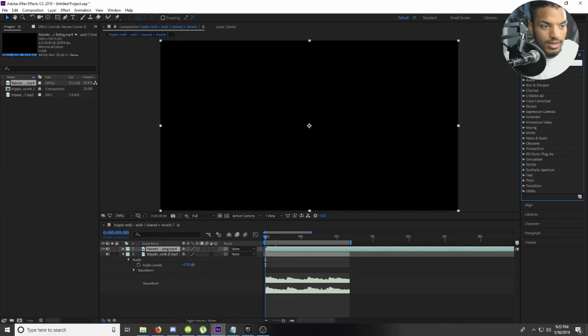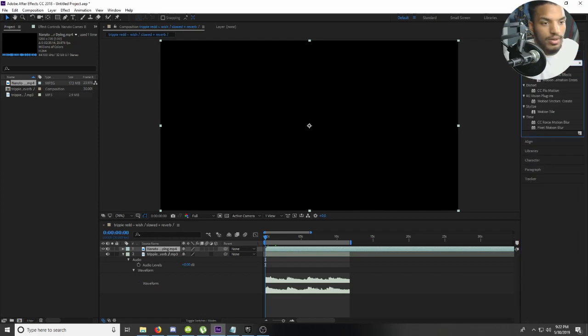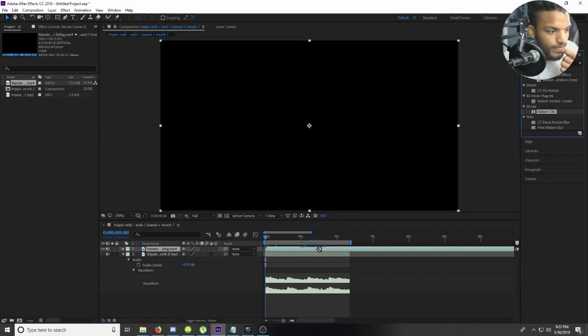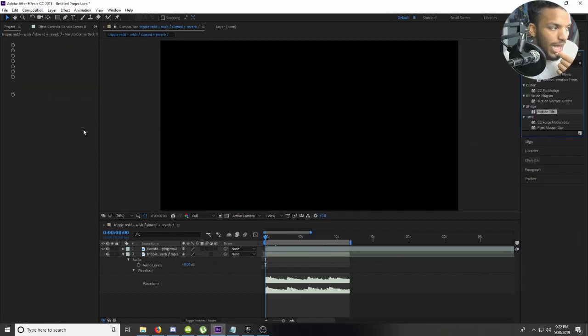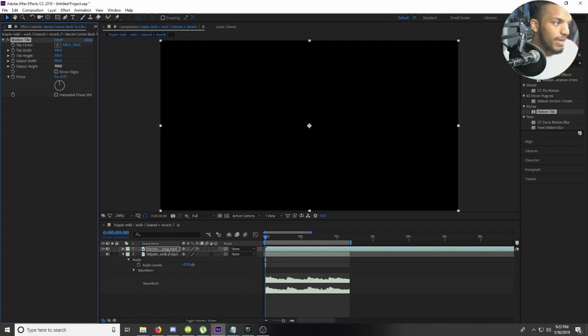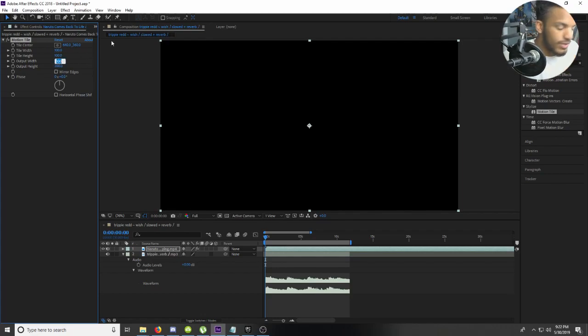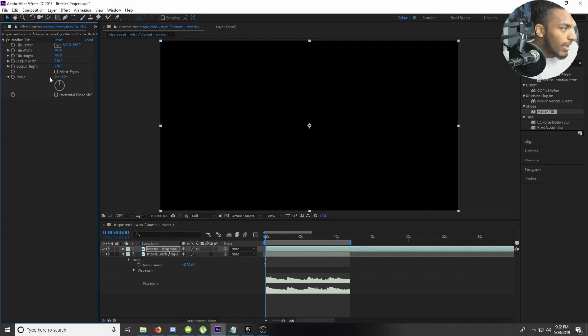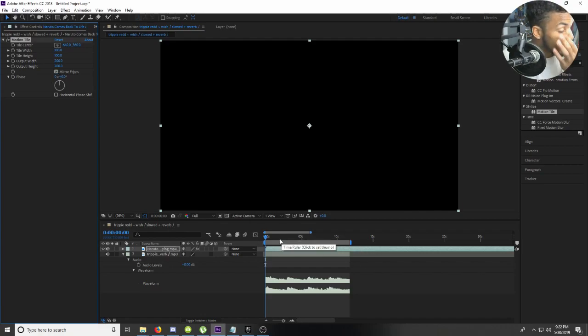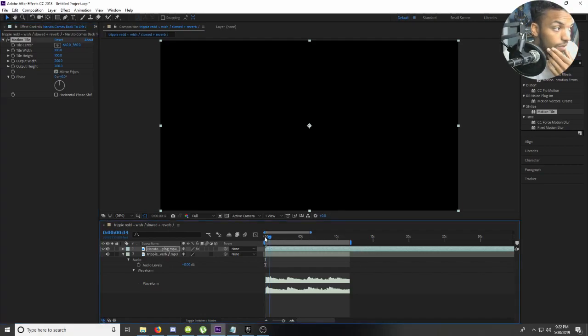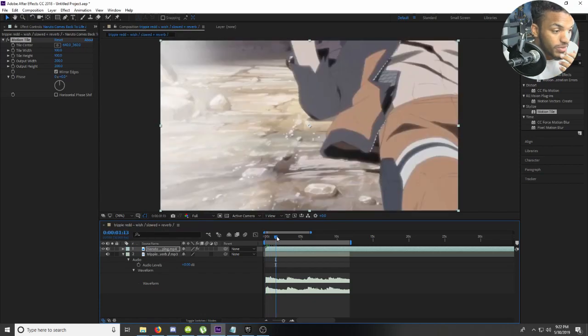So let me put this motion tile on. I've been told that it doesn't matter what I put these at, so I usually just have these at 200 anyway. Either way it's going to look like it's supposed to.